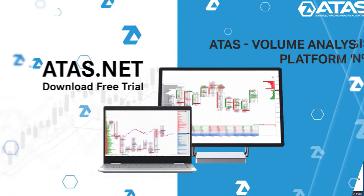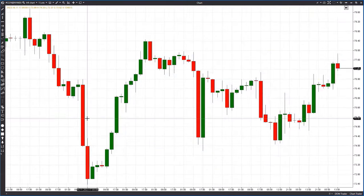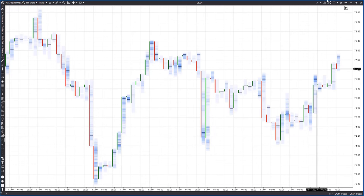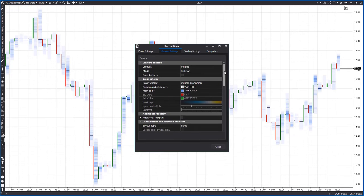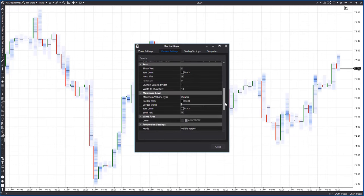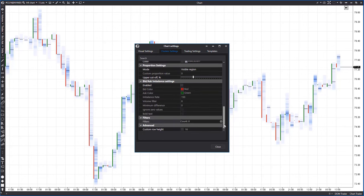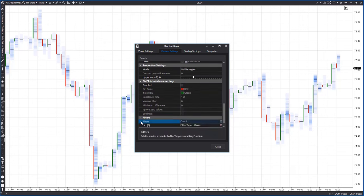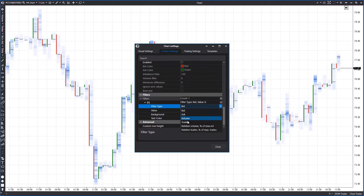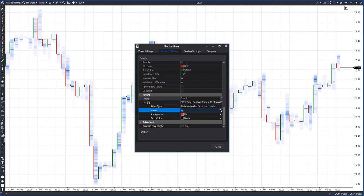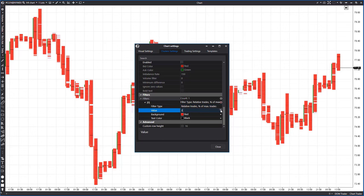Let's take a closer look. Open the chart settings and select the cluster settings tab. Scroll down to find the filters, click the plus button to add a new filter, select the desired filter, and in this window set the value in percentages. Now let's increase the filter, for example, to 15.